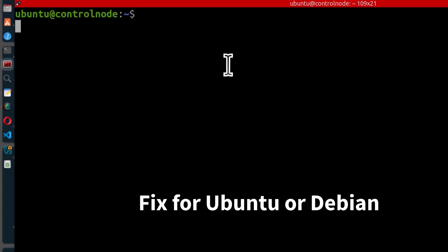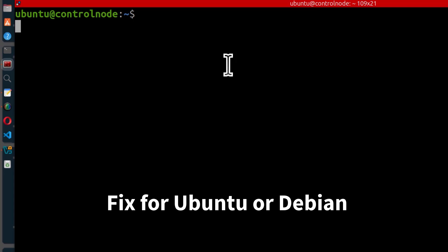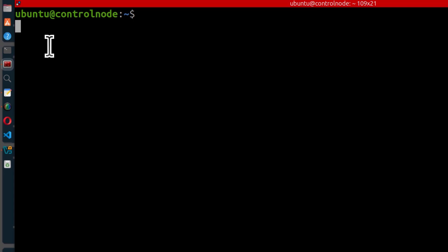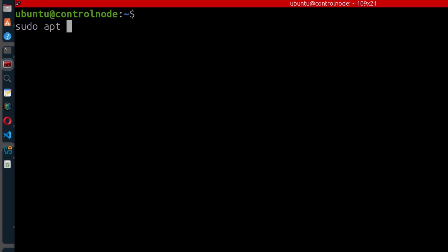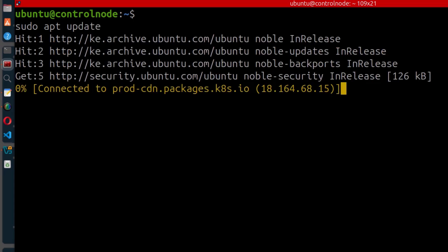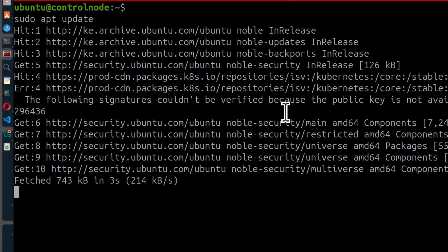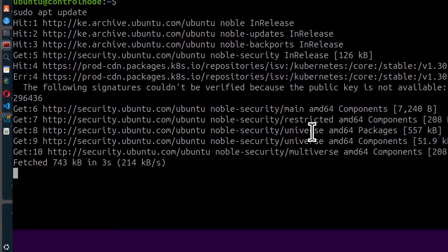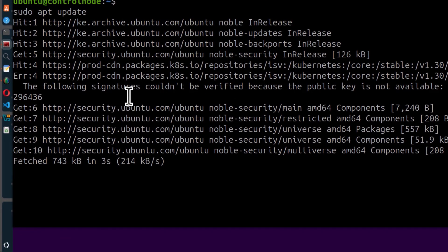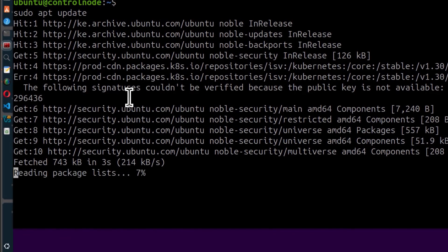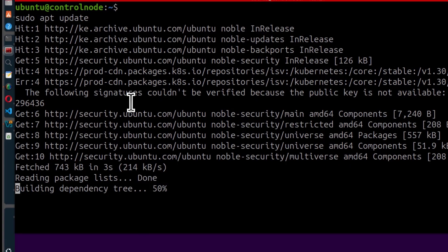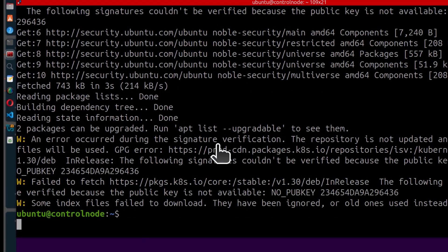I'm on Ubuntu, but this should work with Debian as well. The first thing I'll do is show you the error — running sudo apt update gives something to do with a GPG error key, and the signature couldn't be verified. So let's see how to fix this.